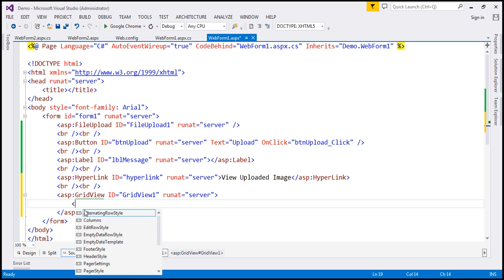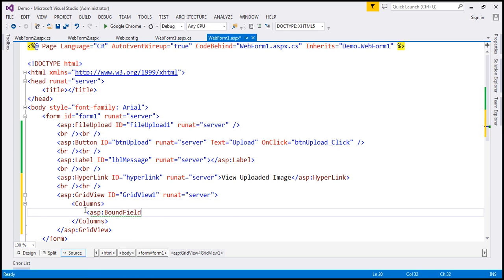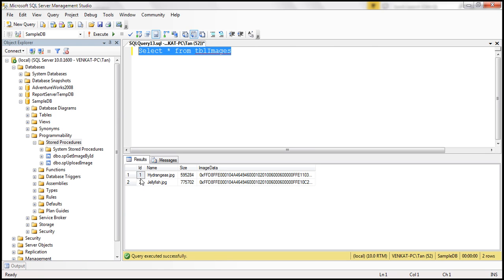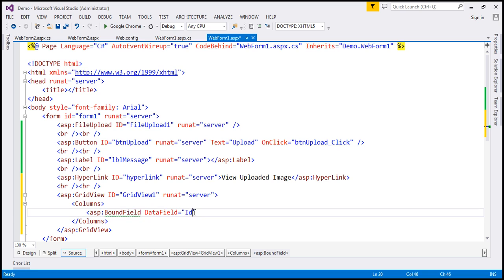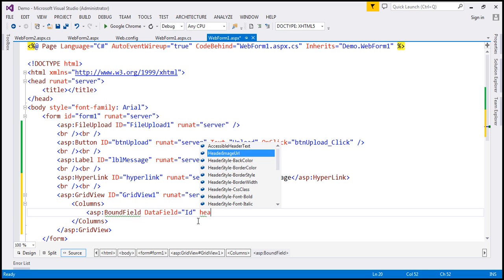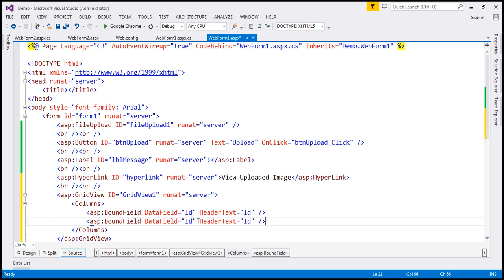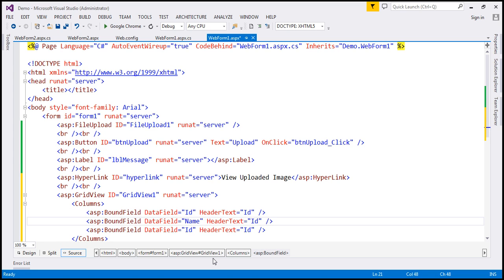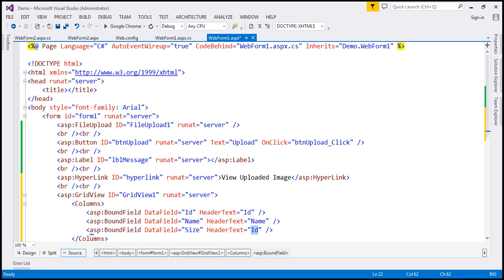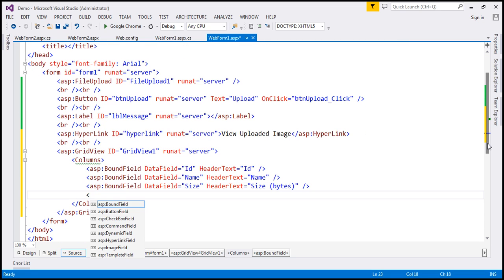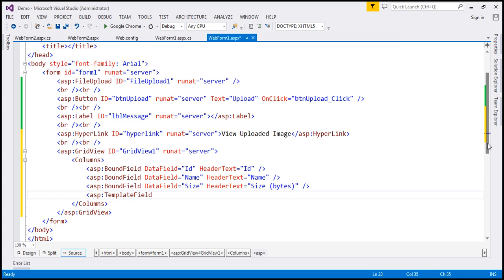Let's include the Columns element within the GridView control. The first element is a BoundField — let's set the DataField to ID, which is the name of the column we want to bind, and set the HeaderText to ID as well. We also need BoundFields for name and size. The DataField for name is 'name' and for size it's 'size'. The HeaderText for name is 'name' and for size it's 'size (bytes)', which indicates to the user that the size is in bytes. To display the image itself, we'll use a TemplateField.